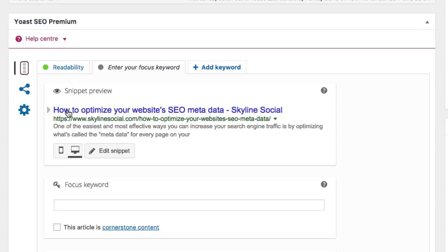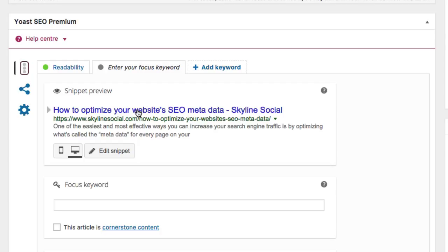It will give you a preview of what your metadata — which is this thing here — will look like when someone goes to Google, searches something to do with your content. It gives you a preview of what it will look like.